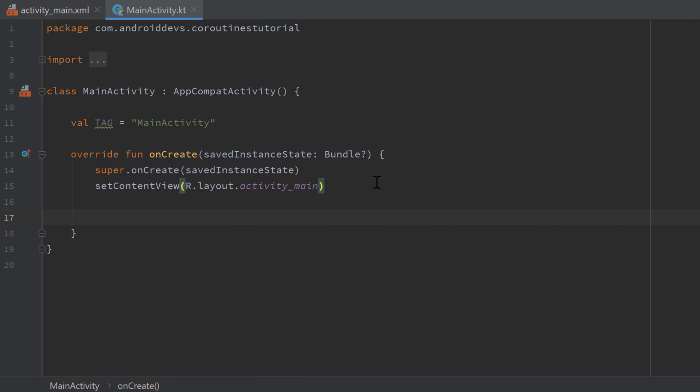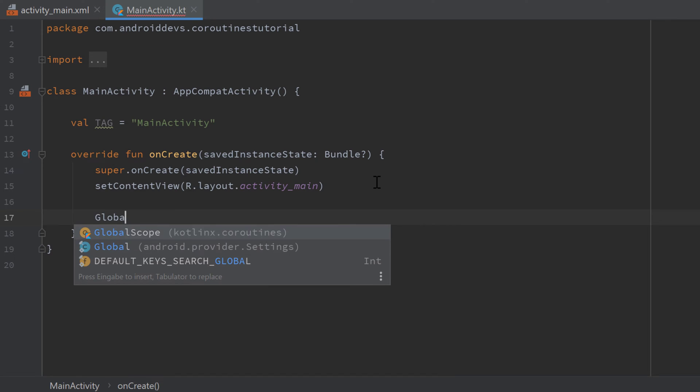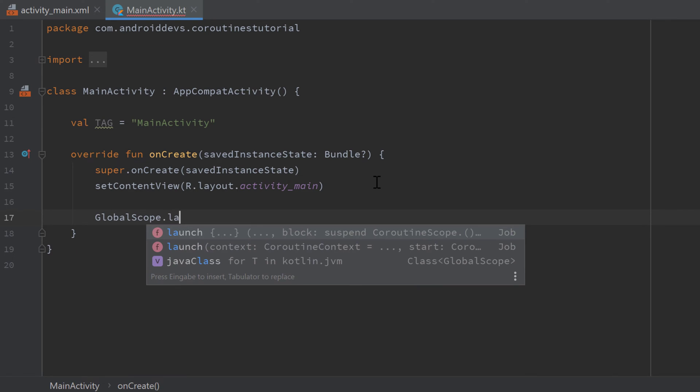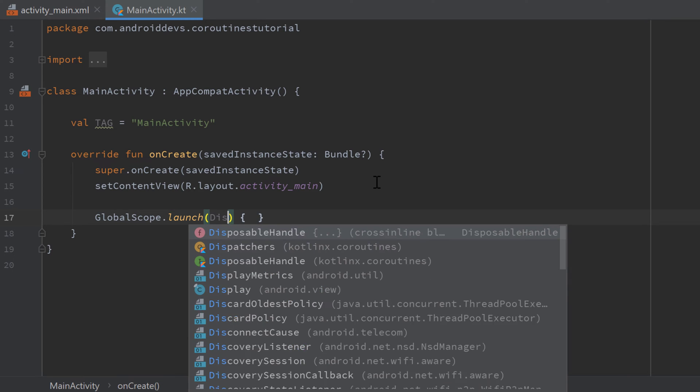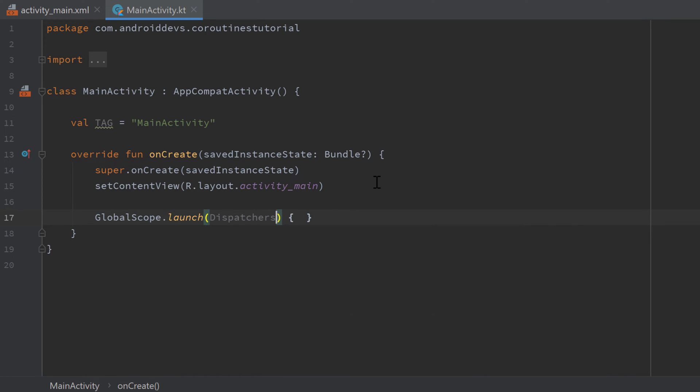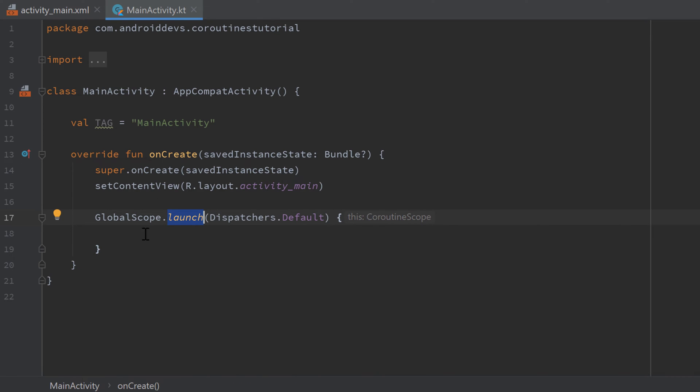Whenever we launch a new coroutine, it actually returns a job which we can save in a variable. So when we write something like GlobalScope.launch and I will launch it in the default dispatcher, so Dispatchers.default, then this launch function will actually return a job and we can save this job in a variable.